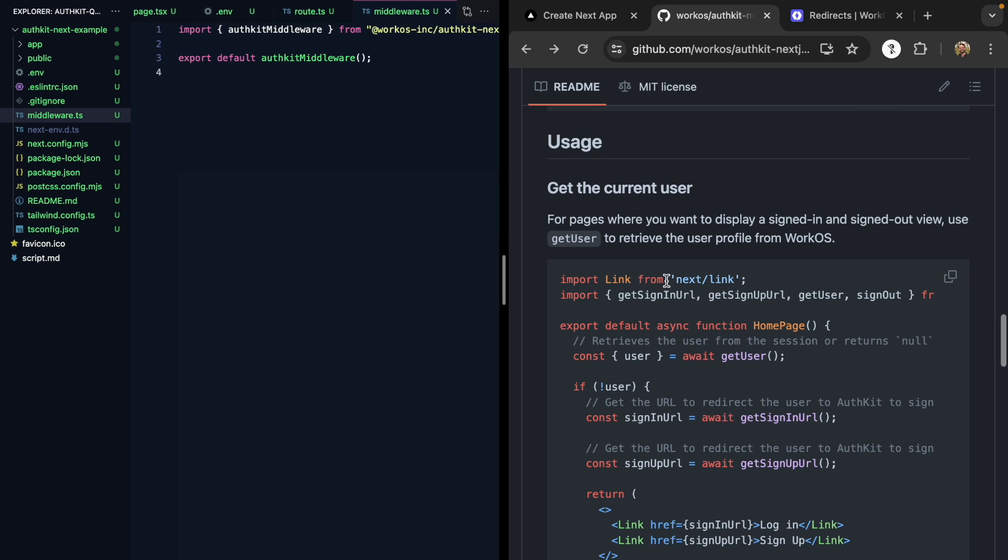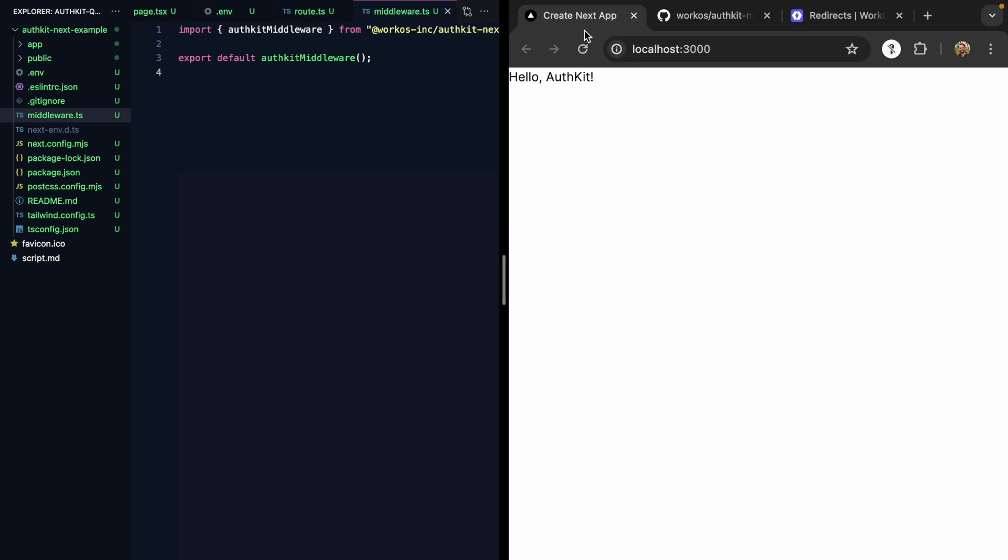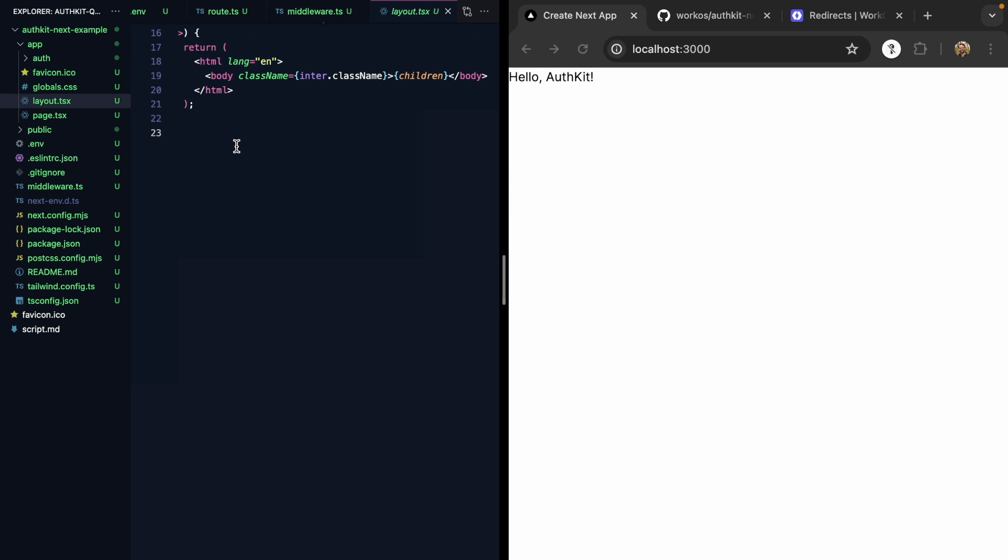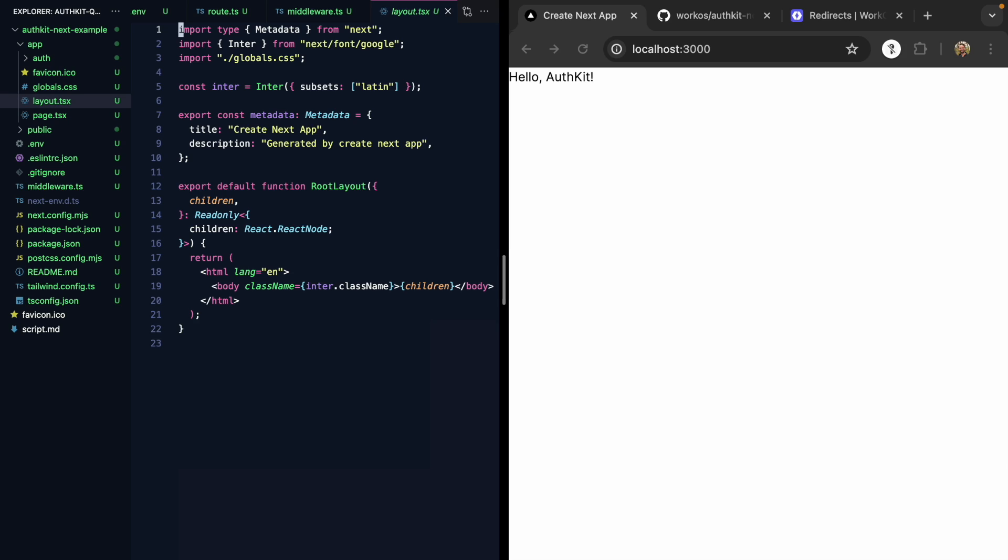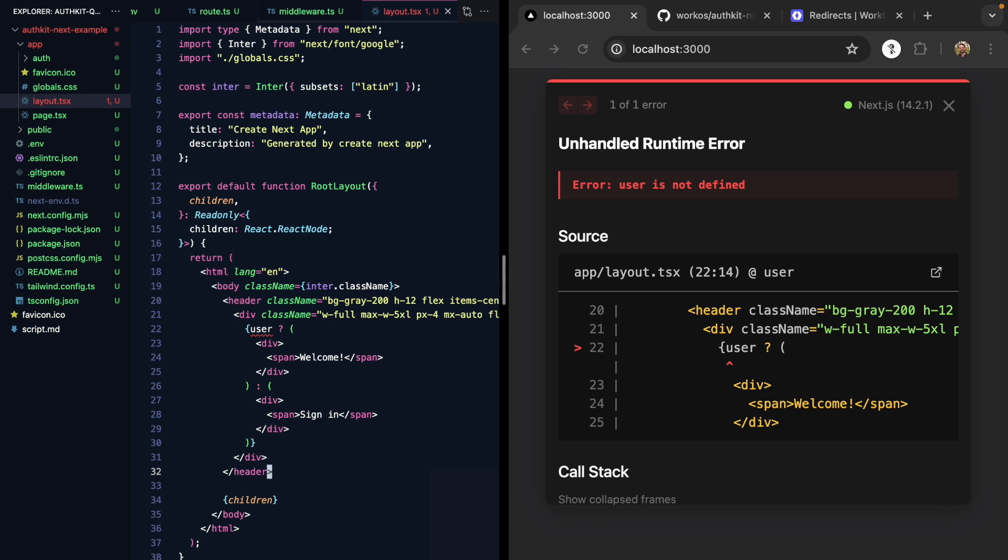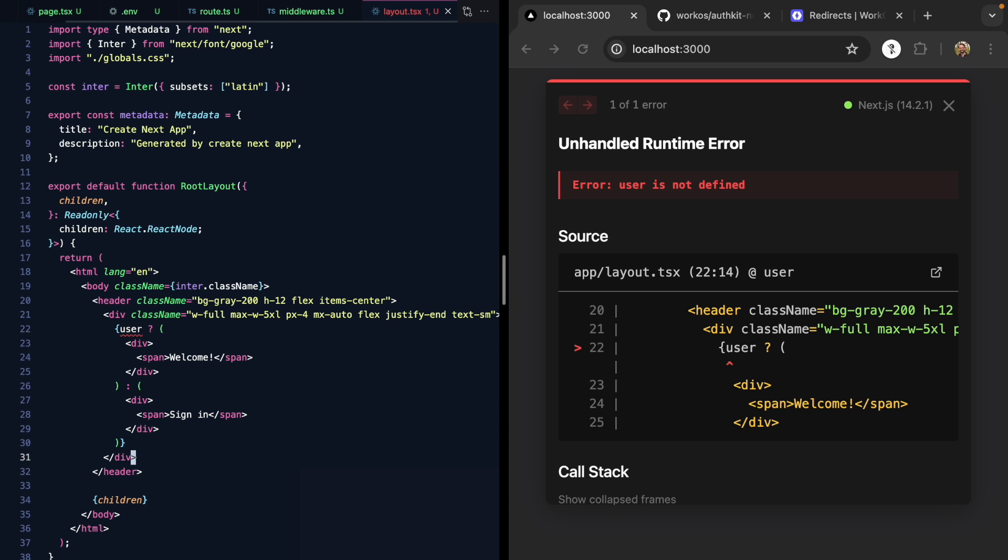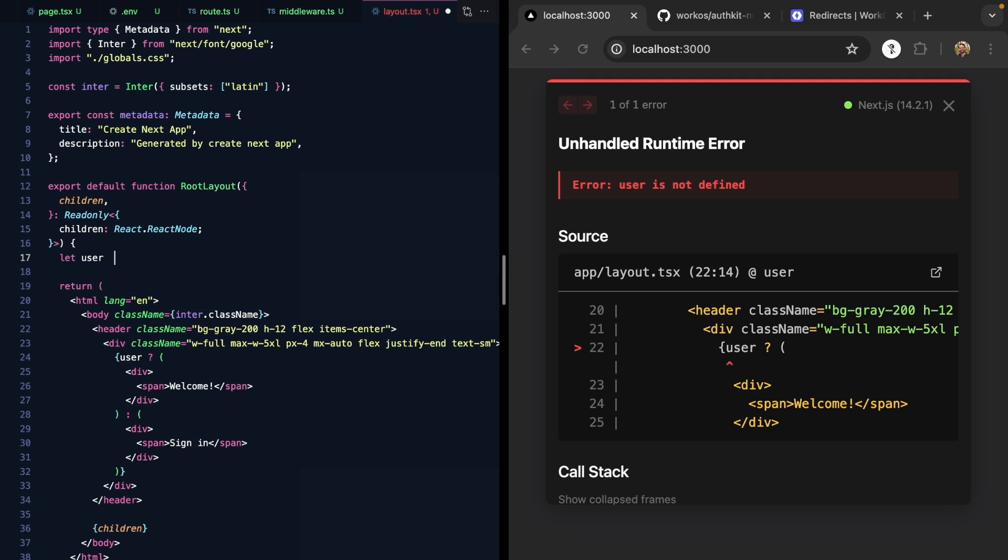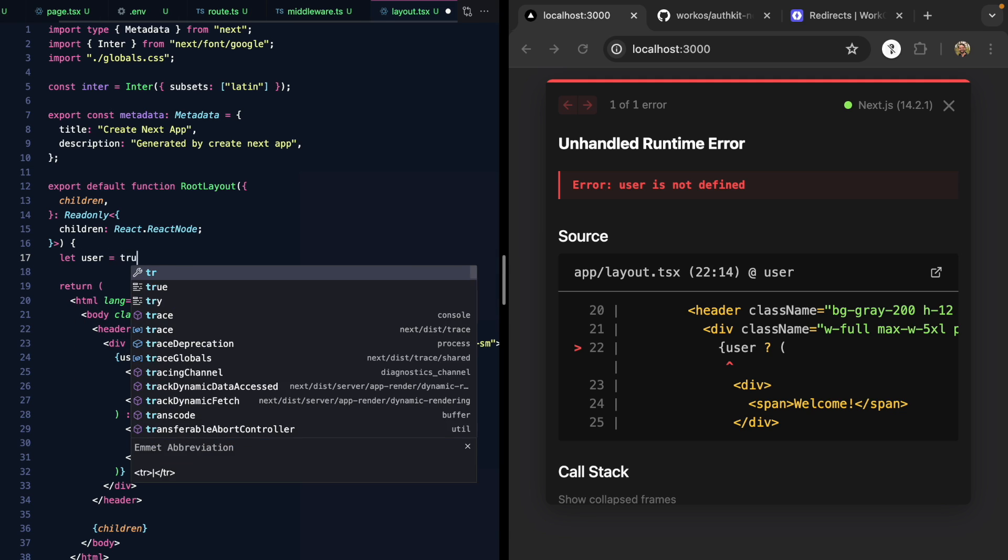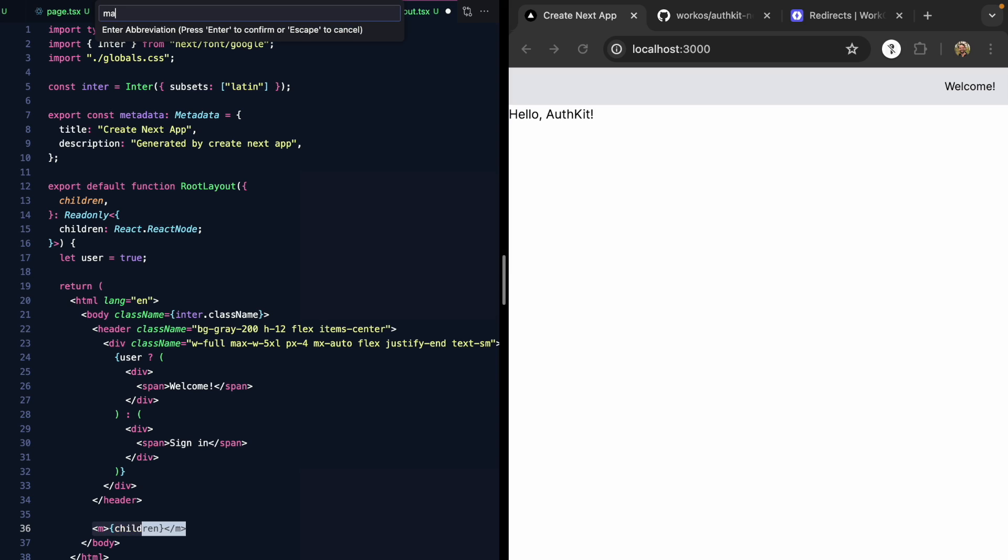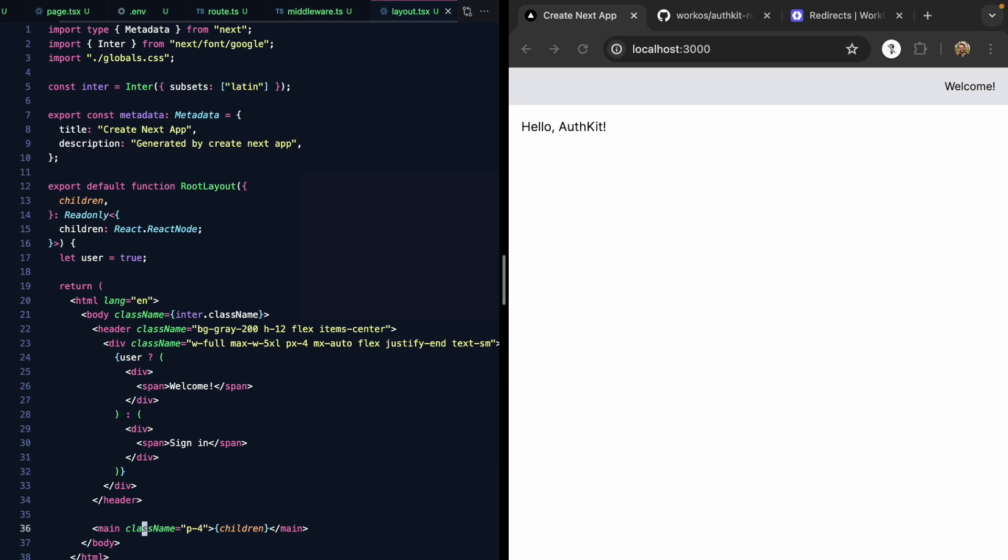We see the usage section here, but first let's come back and actually get some UI into our app so that we have something to work with. I'm going to open up my layout right here. We can see it's blank right now. Here's the body tag and the children. I'm going to go ahead and drop in a header.